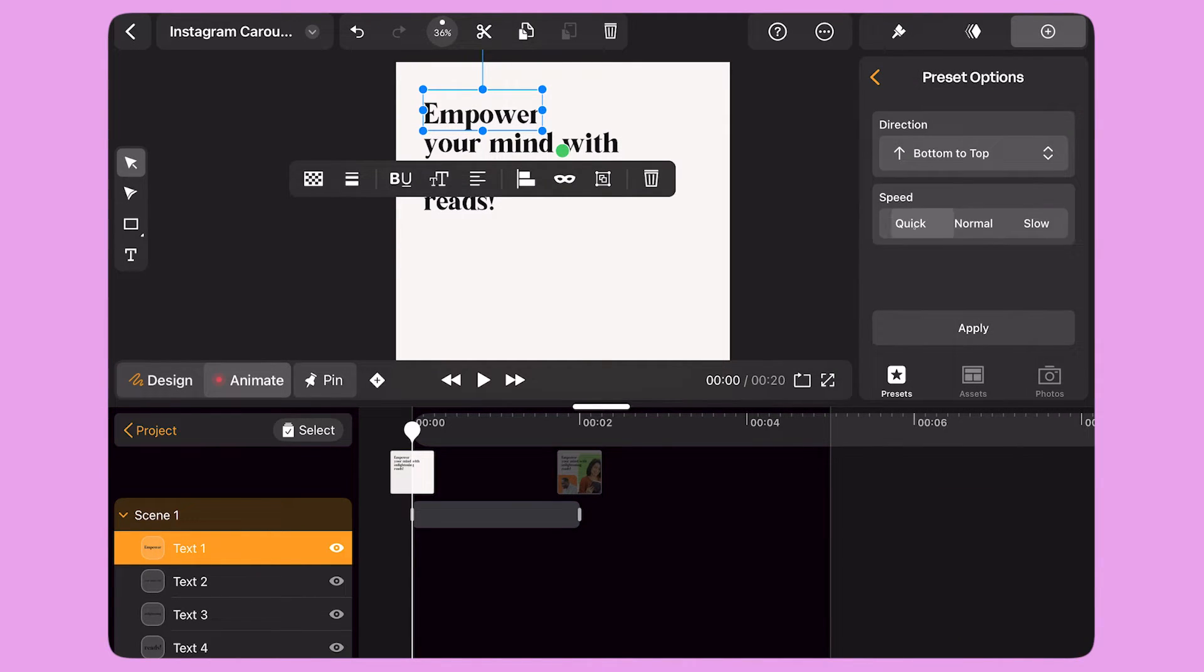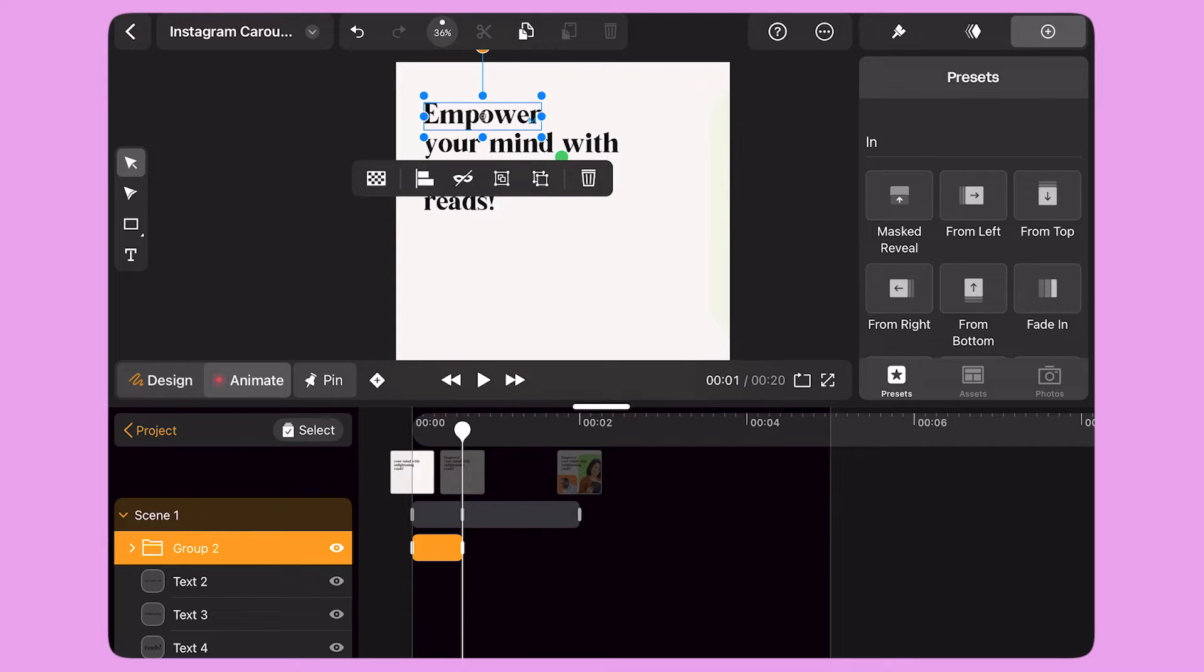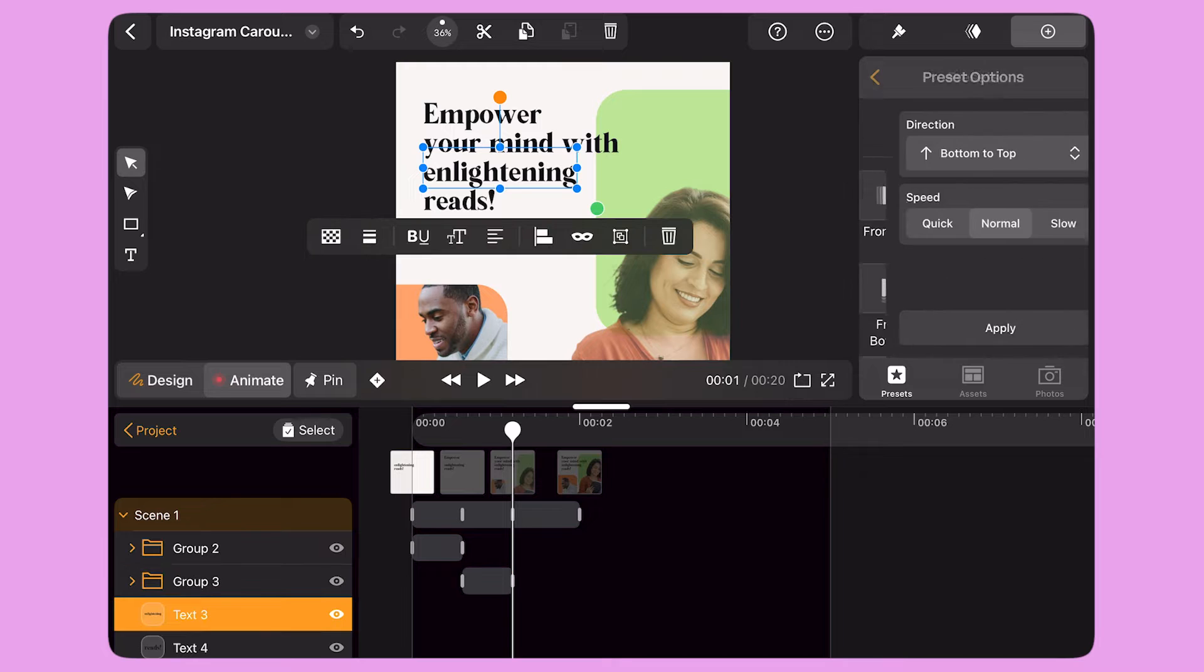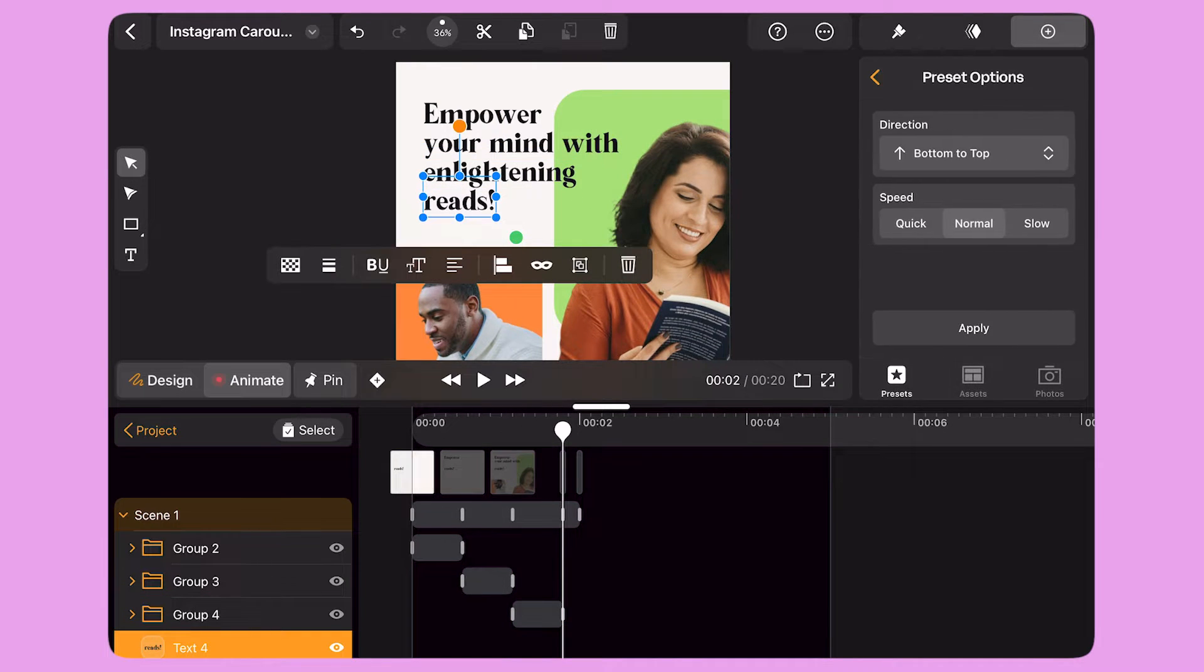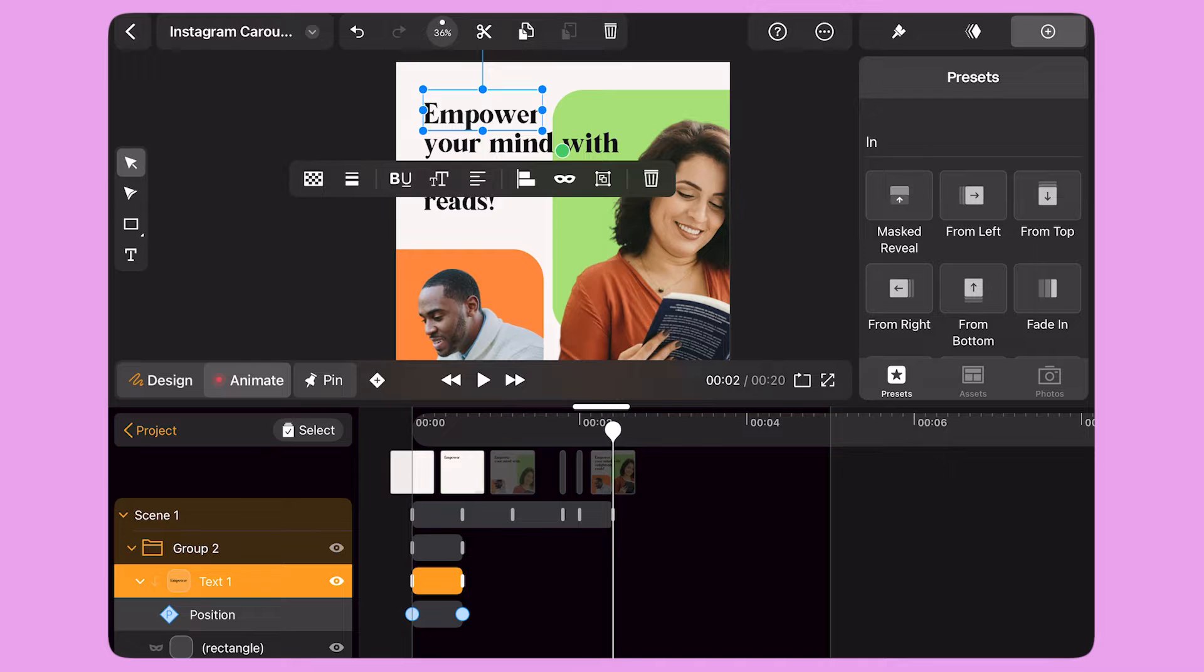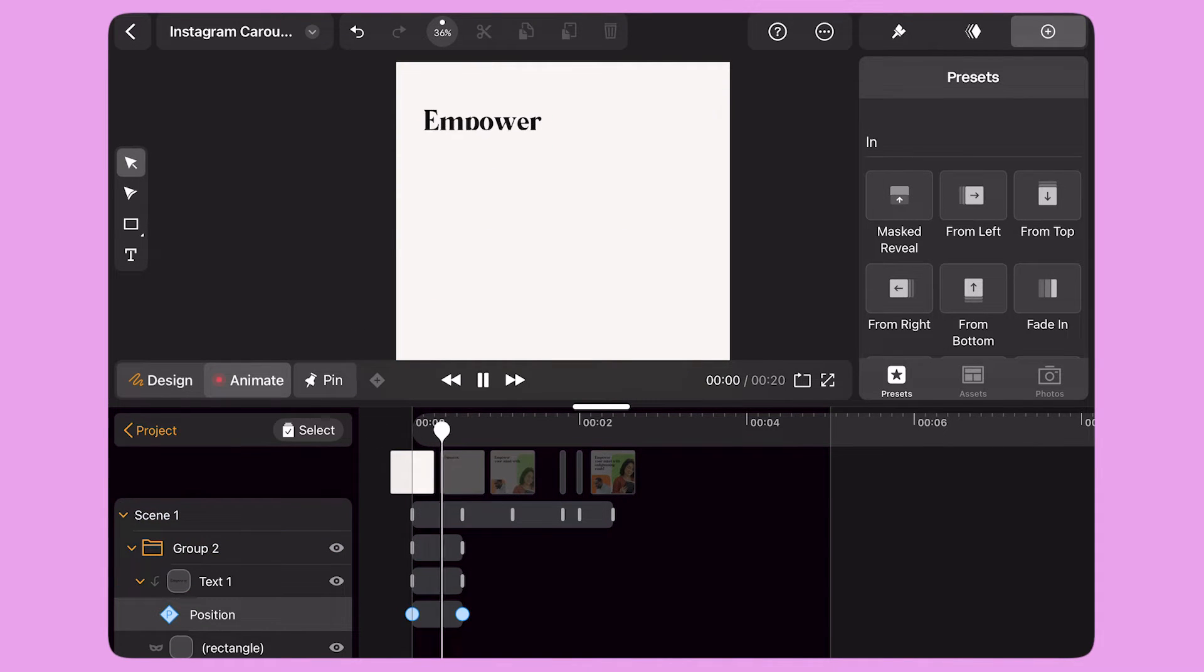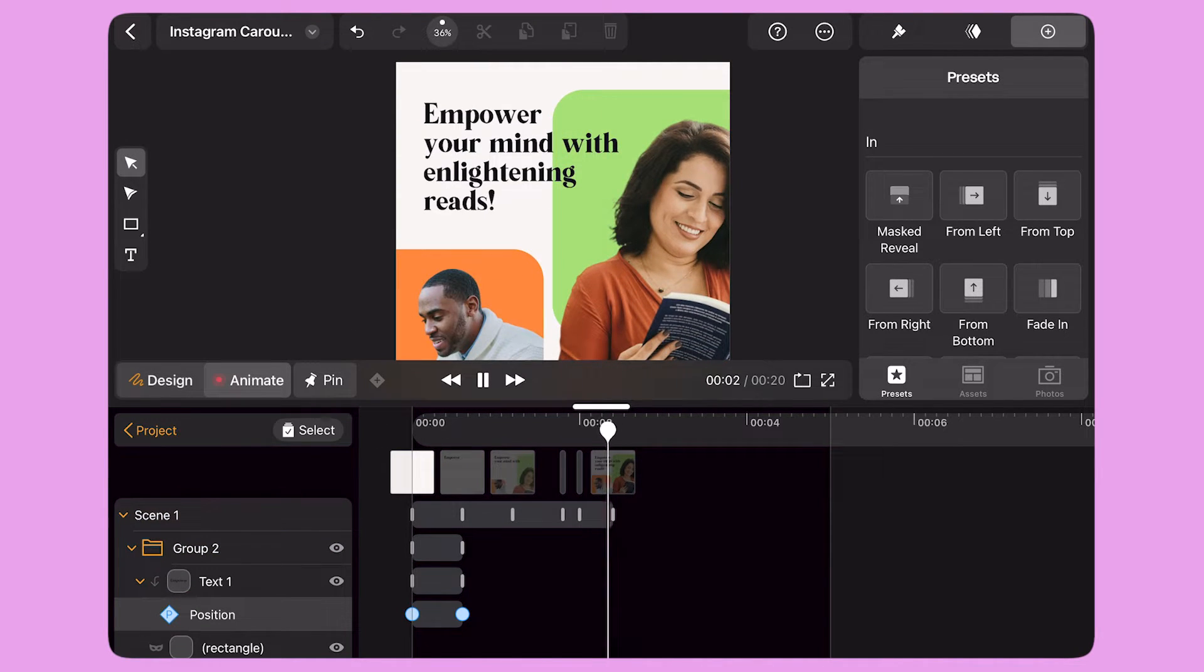When I select a preset, Move applies keyframes on the timeline to create a custom transition. I select each line of text one by one and apply the same preset to all of them. Masked Reveal is a preset that automatically creates a mask for the selected object and applies a position transition to it.